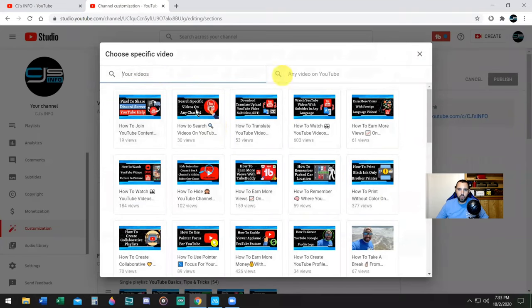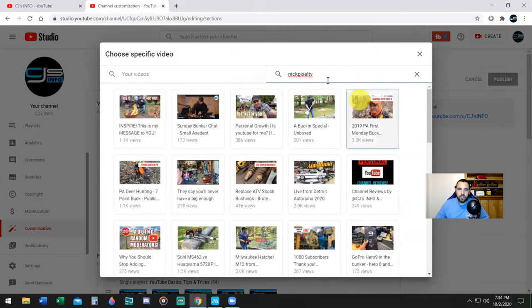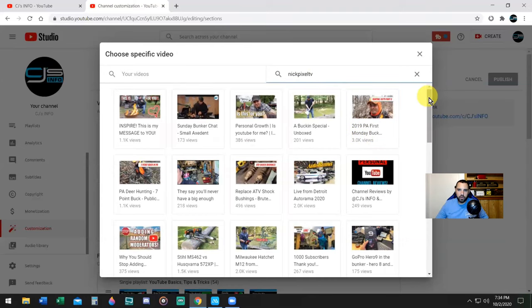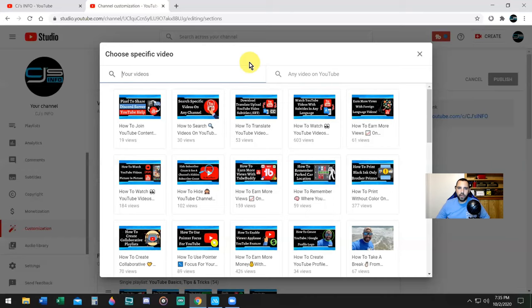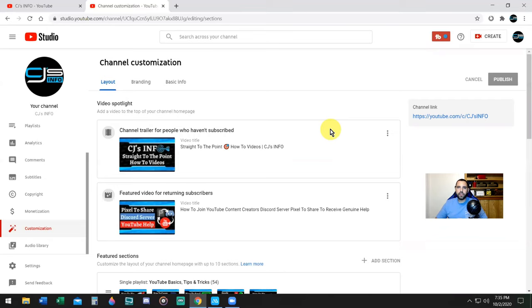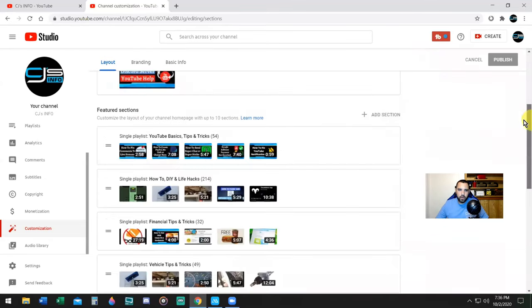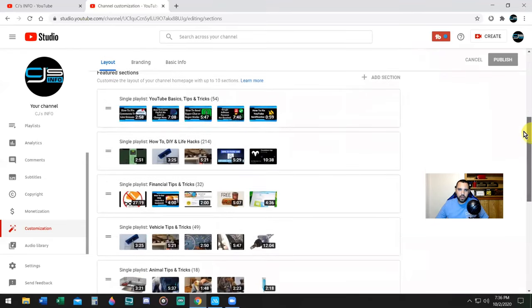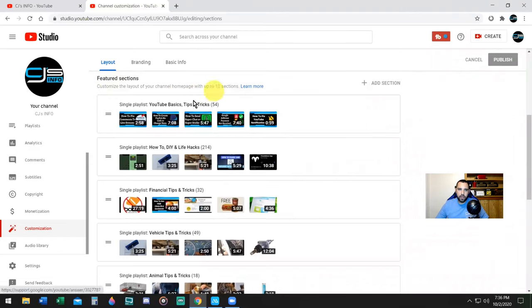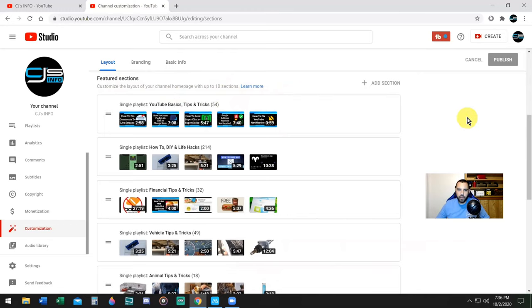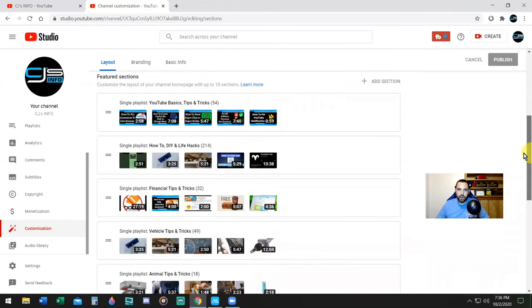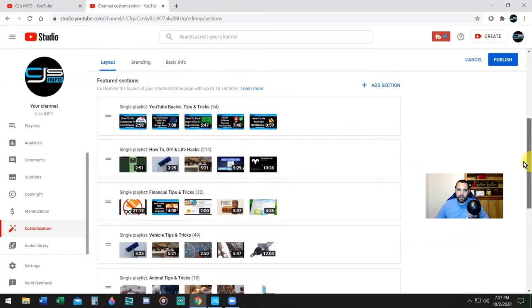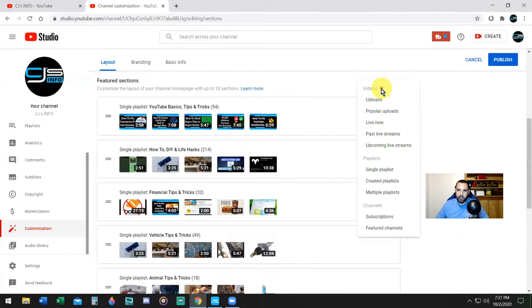For the intro video or trailer video, it has to be one of your own videos. The same thing for featured videos. You can either select one of your videos, and here you can actually select someone else's video, so if there's a YouTube channel that you support, you can feature that video if you wish. Normally what I do for returning subscribers' video is I put on my last video that I made.